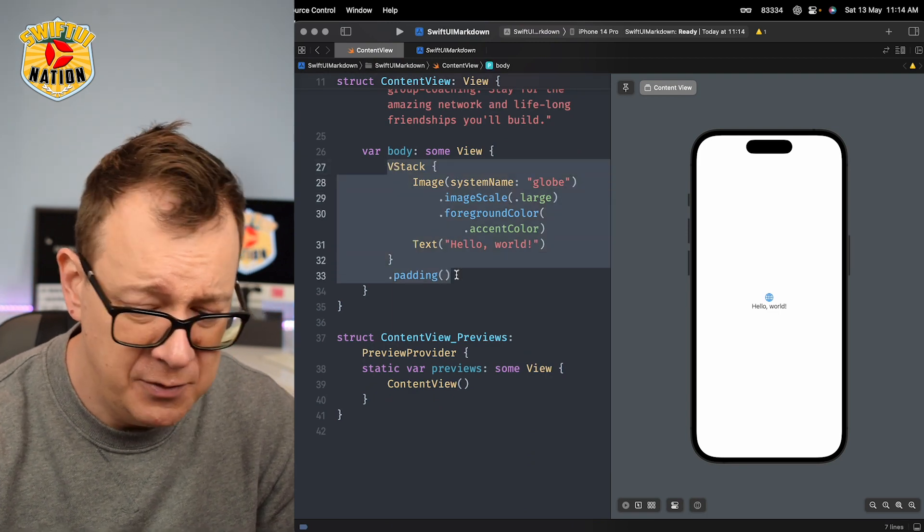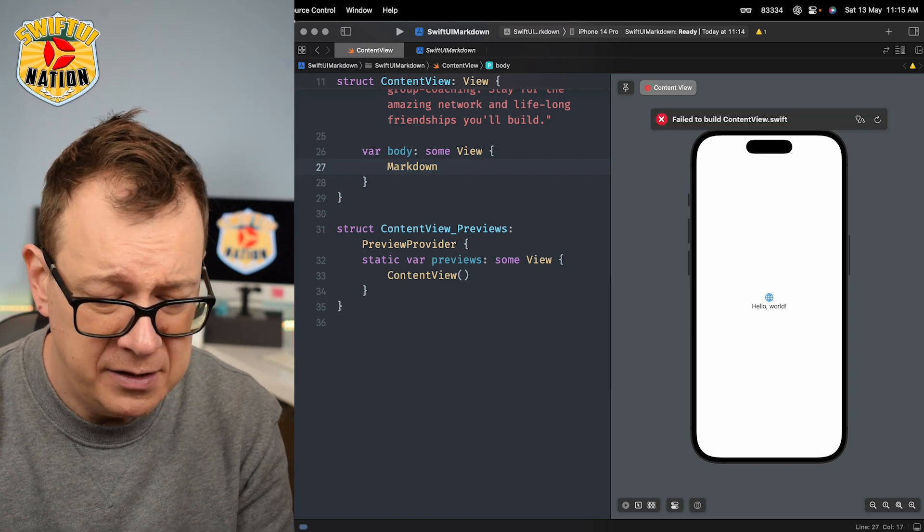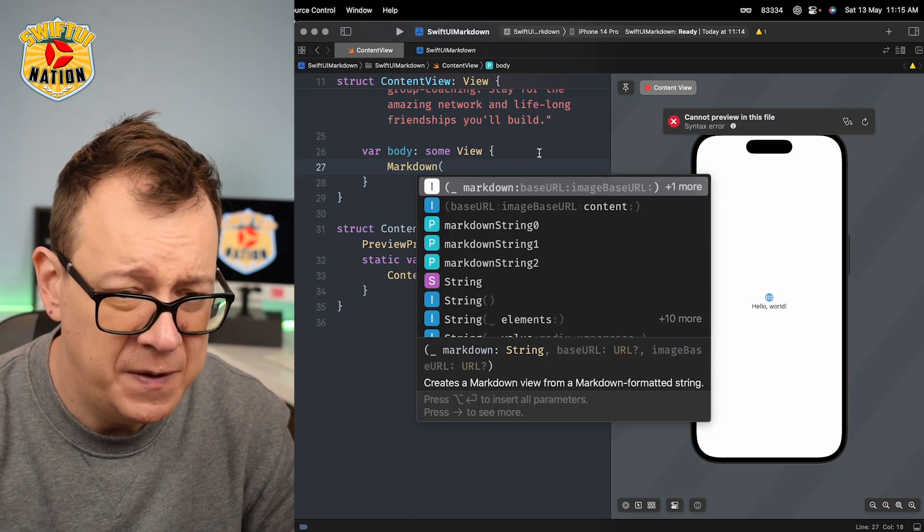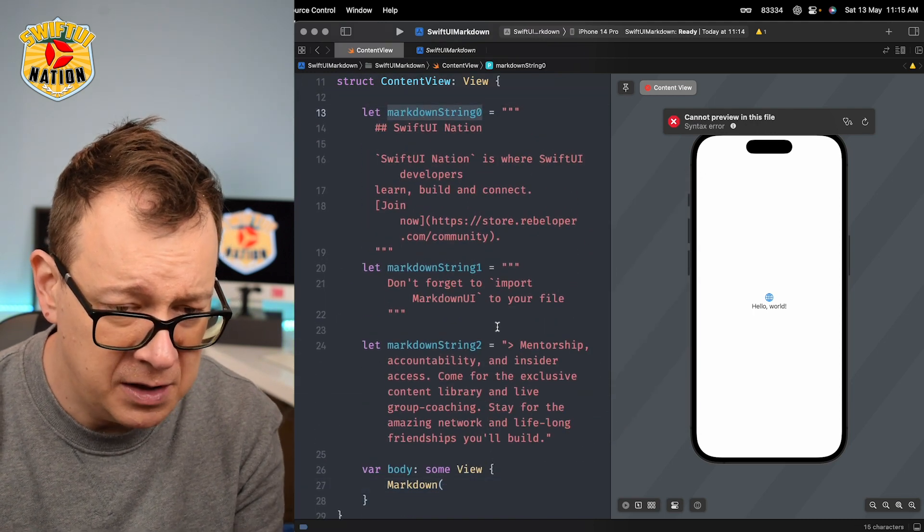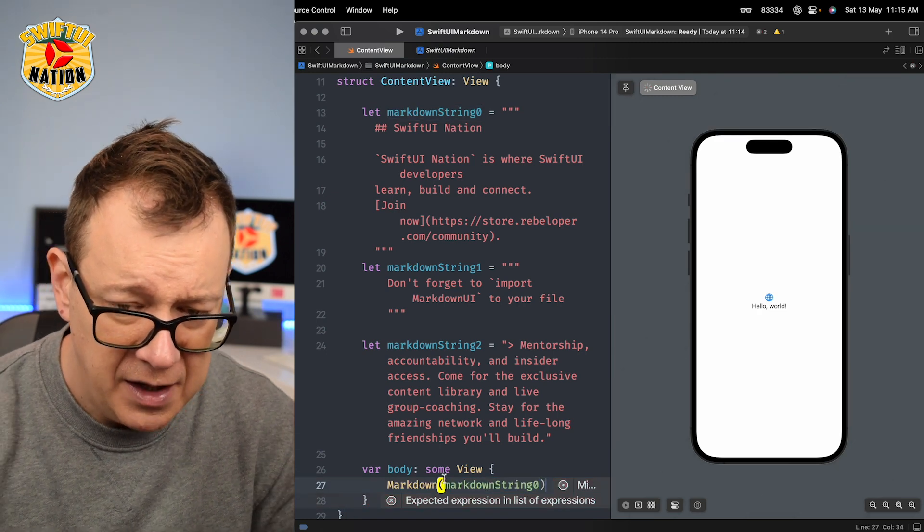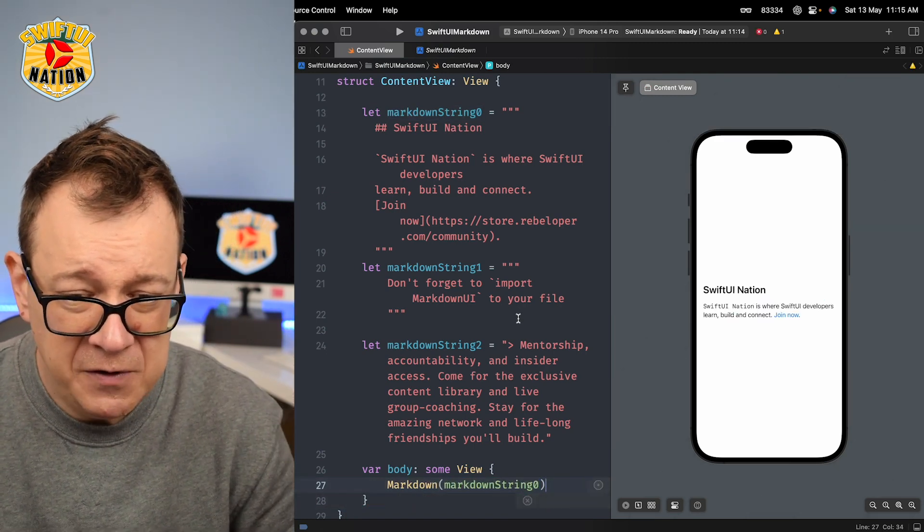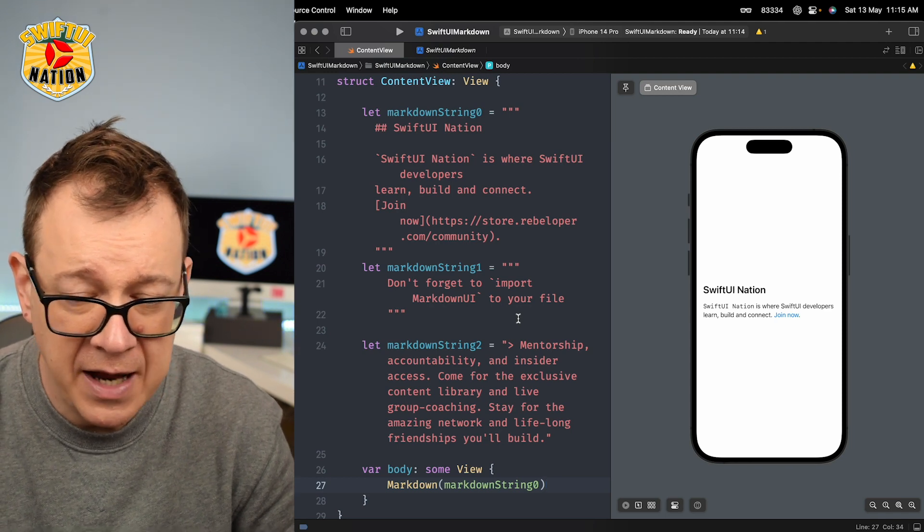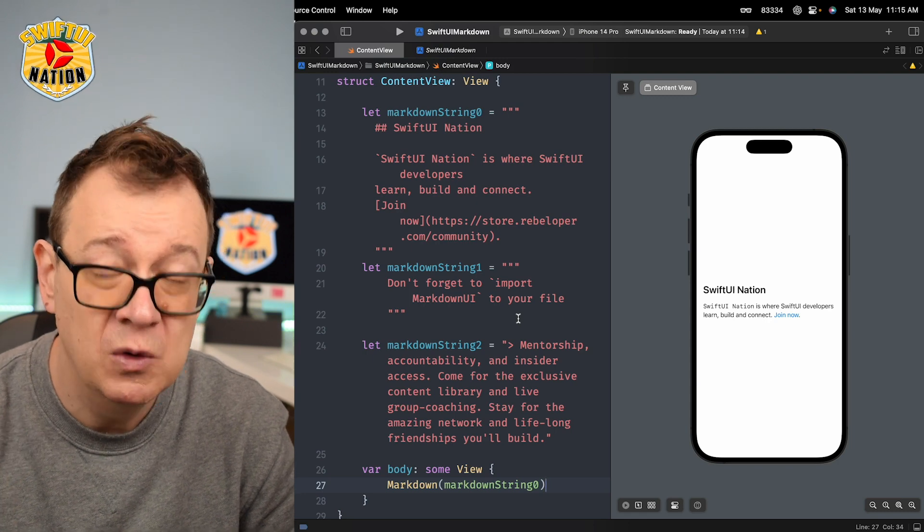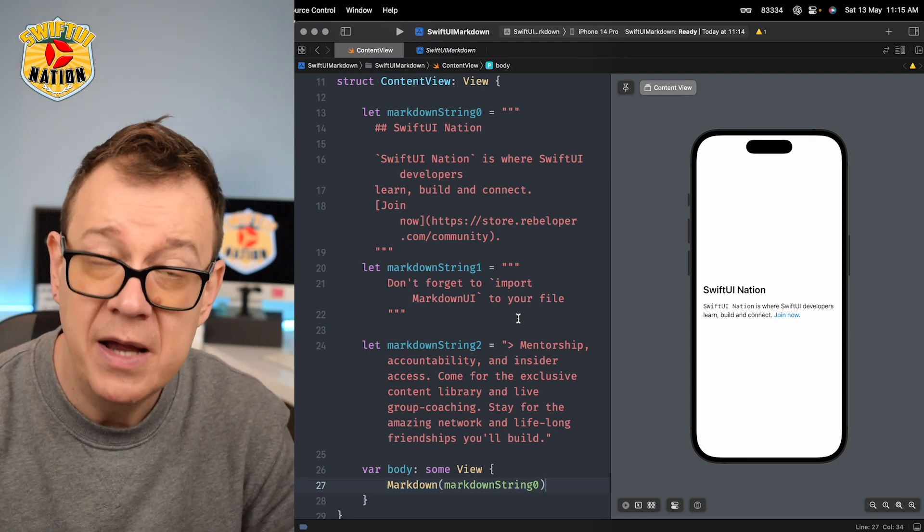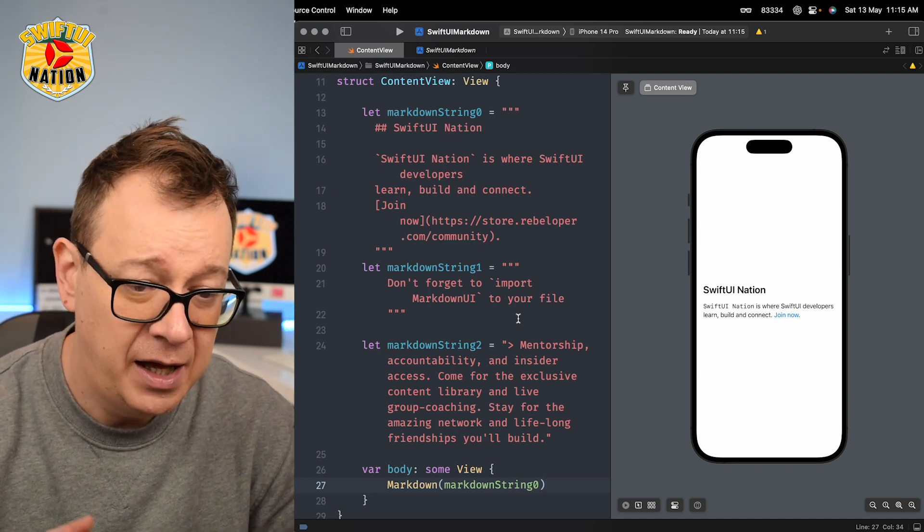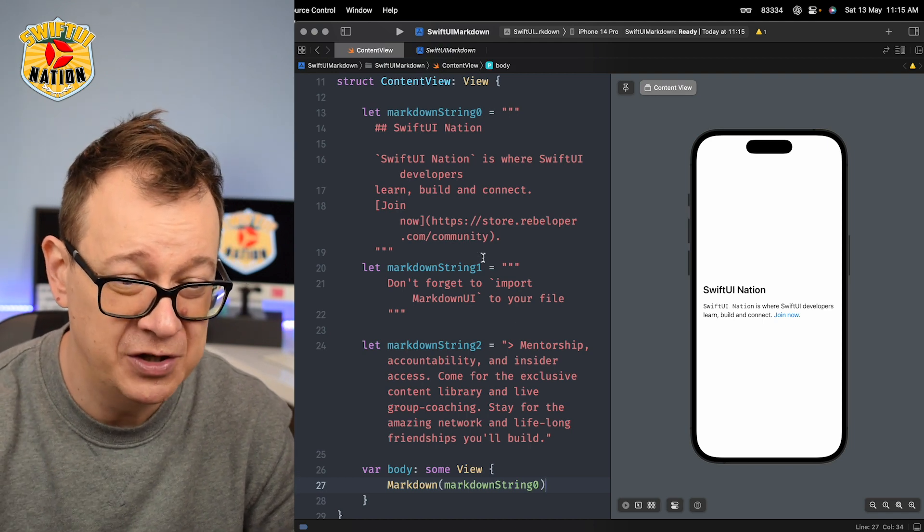So what should we do? Well first of all let's remove all of this and add Markdown. Let's just experiment with the current markdown that we have right over here, markdown string zero. There we go. Let's see that. SwiftUI Nation. SwiftUI Nation is where SwiftUI developers learn, build and connect. Join now. Of course this link already works - if you want to check it out, build it on the simulator and it will take you to Safari. It's really amazing. And if you do want to join SwiftUI Nation go ahead and check out the link in the description.